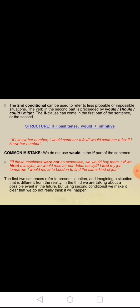For example: if I knew her number, I would send her a fax. Or: I would send her a fax if I knew her number. Common mistake: do not use would in the if part of the sentence. Examples: if these machines were not so expensive, we would buy them. If we hired a lawyer, we would recover our debts easily. If I lost my job tomorrow, I would move to London to find the same kind of job. The first two sentences refer to a present situation being imagined as different from reality.